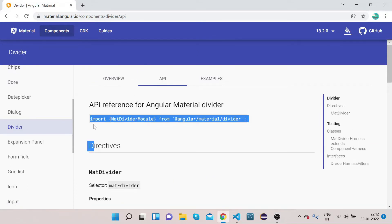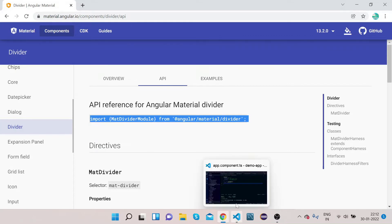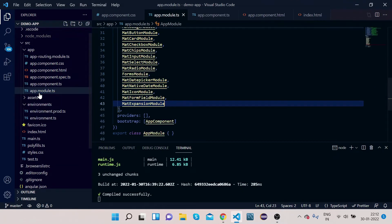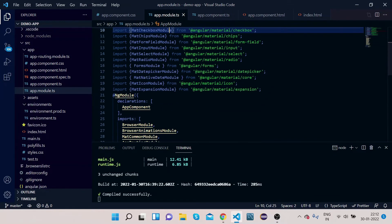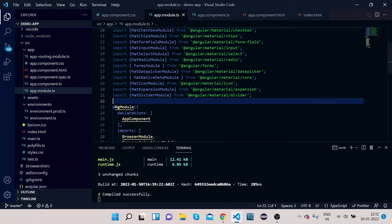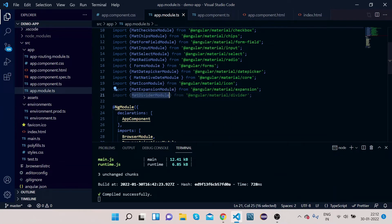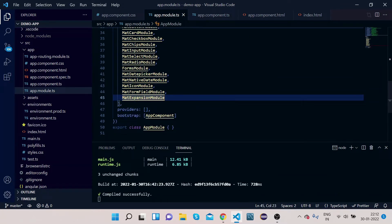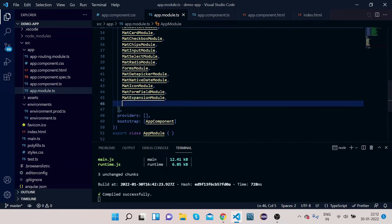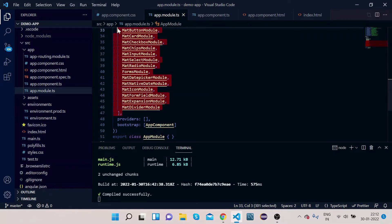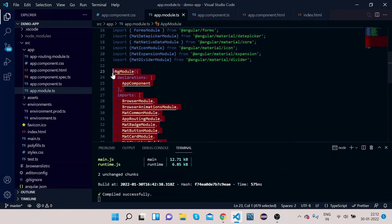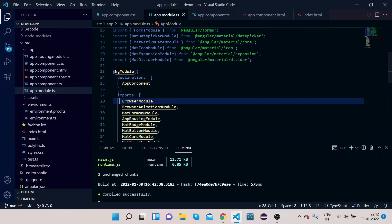Copy the mat-divider import statement and go to your VS Code. Open your app.module.ts and paste it there. Then copy MatDividerModule and, in the NgModule under the imports section, paste MatDividerModule. You can see in the NgModule imports section we now have MatDividerModule.